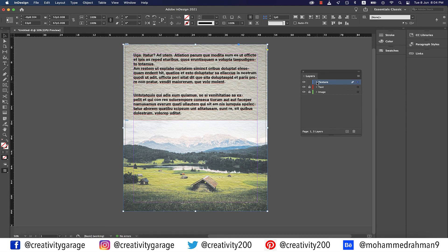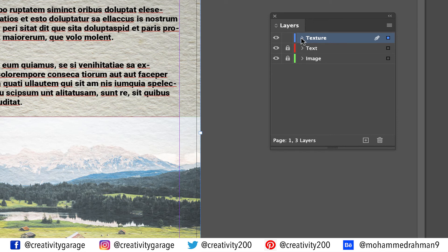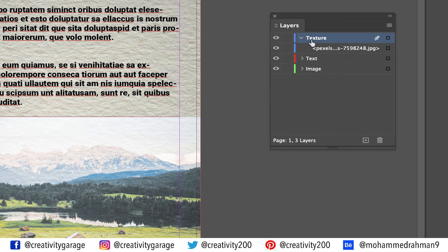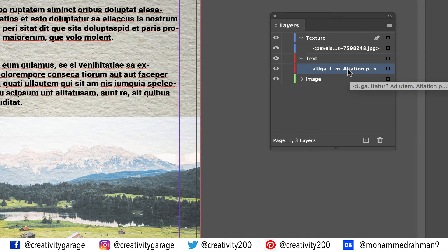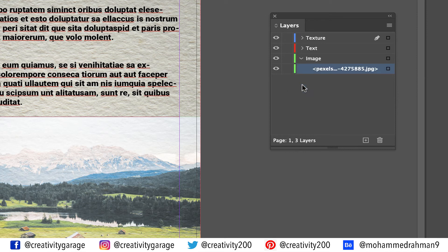All those layers can have sublayers as well. If I click the small white arrow on the texture layer, you can find that this layer has just one sublayer underneath. If you keep on adding other elements to this layer, they will be stacked up here. Similarly, you'll find the sublayers of the text and image layers. All these layers so far have just one sublayer because we didn't add a lot of different elements to them. You can even select an element from the small square on the right.